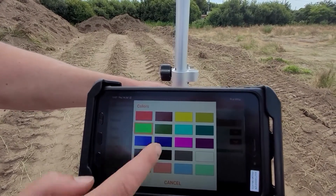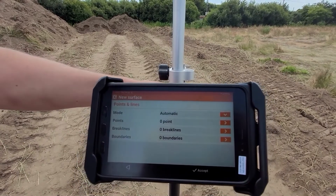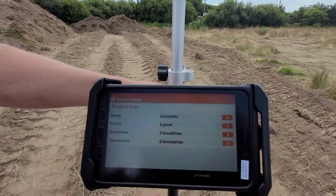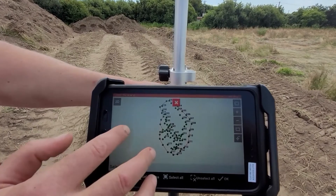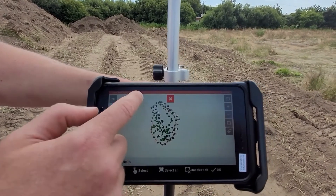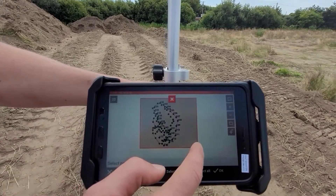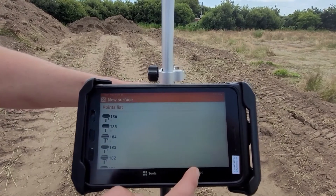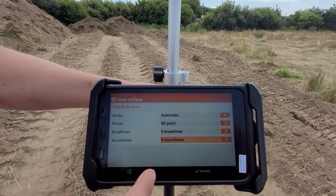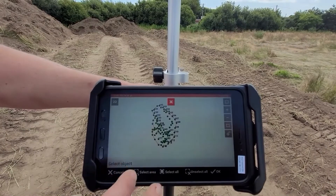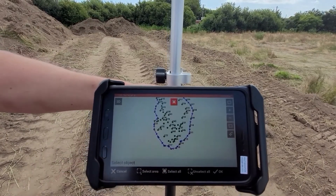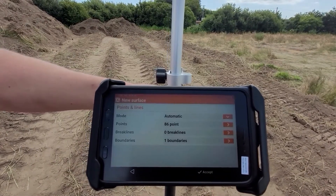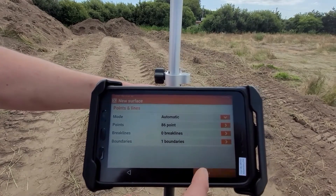We're going to choose the colour and points. We're going to select from CAD, select area, and drag all the way over — that's all the points. Then I accept that and select the boundary. The boundary is going to lock us all in and that's going to create the bottom of the bank. Accept that.